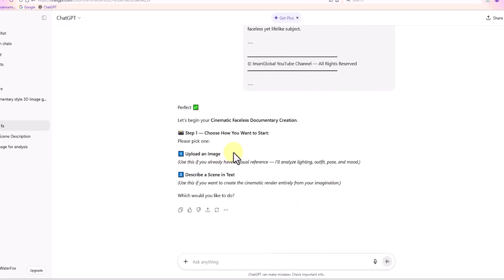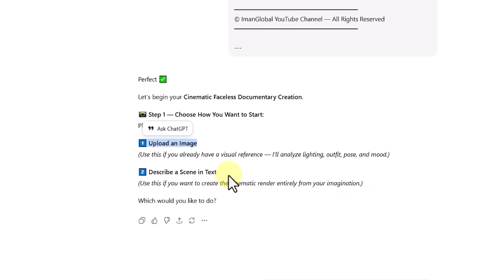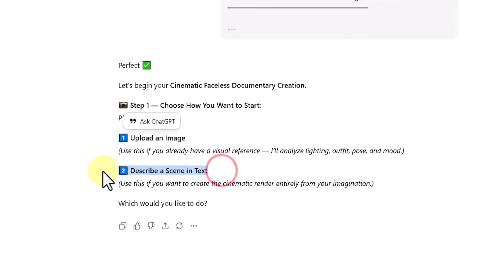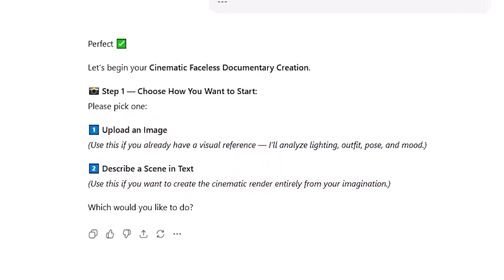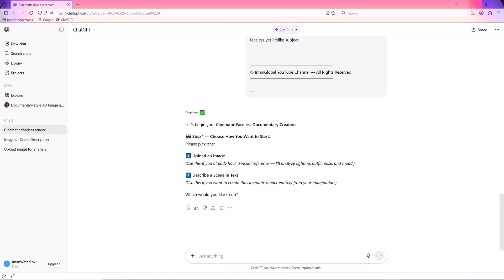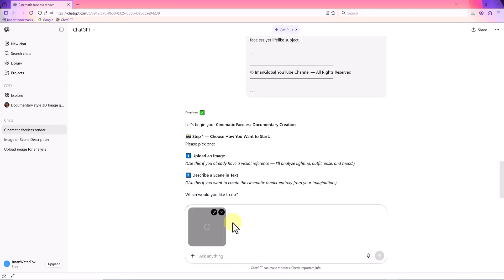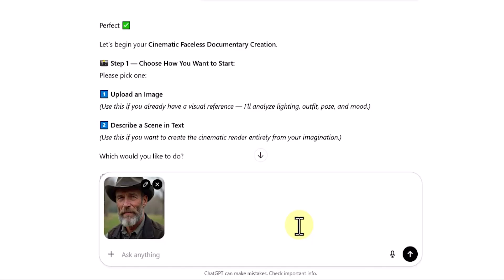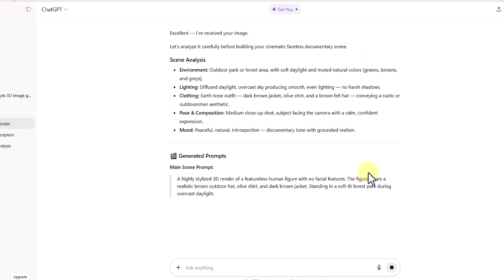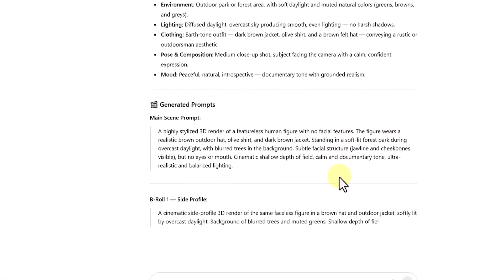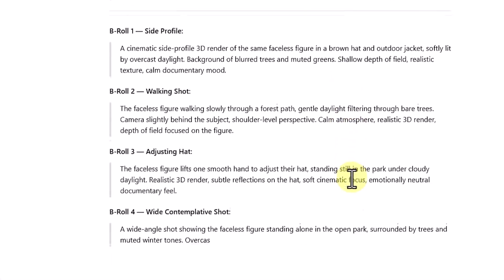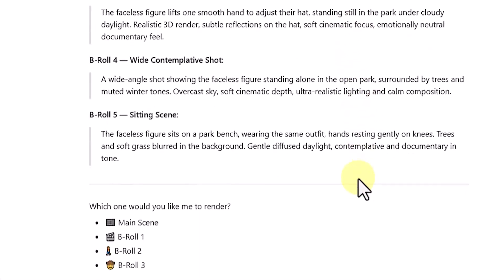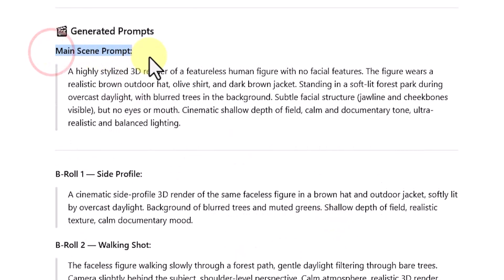Once you do that, ChatGPT will give you two options. It'll ask whether you want to upload an image or describe your own idea. In this example, we'll go with the first option, uploading an image. I'm using a photo of a man in a park. I send the image. And ChatGPT generates one main scene prompt and five additional B-roll prompts for creating a faceless mannequin-like human figure.